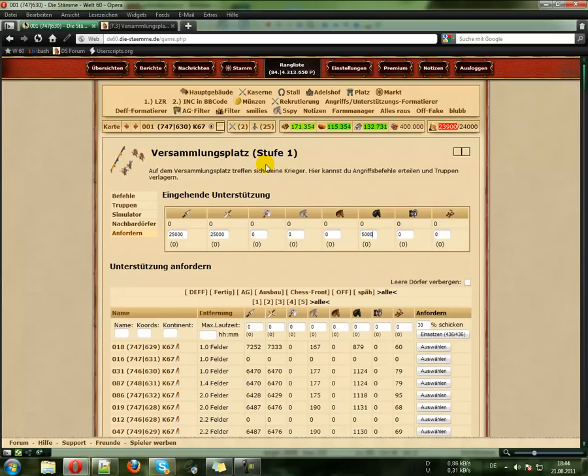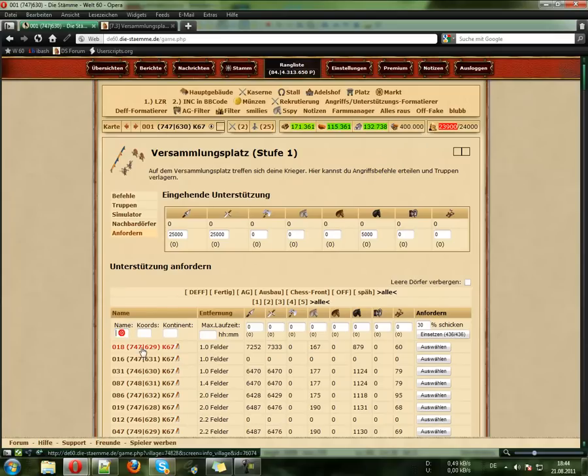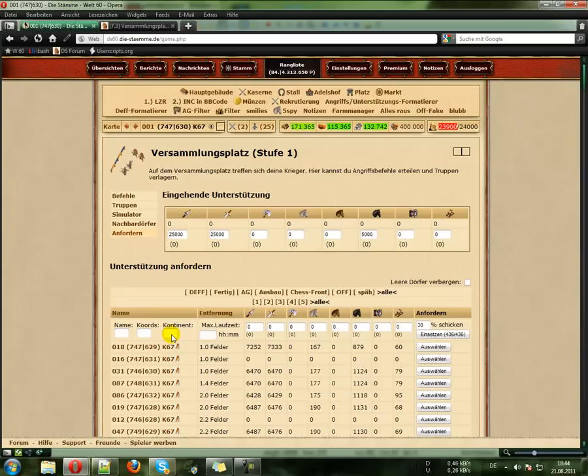Here you can filter for name, coordinates and continent, but we won't use this in this example because it's not necessary.